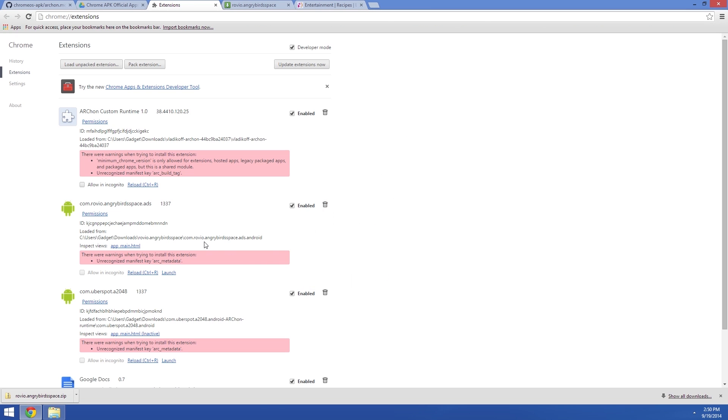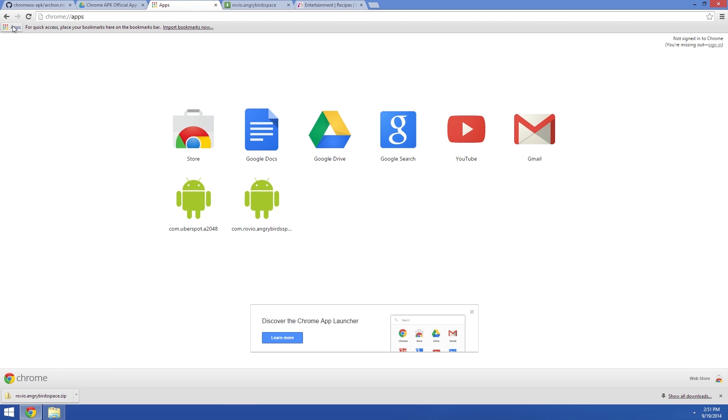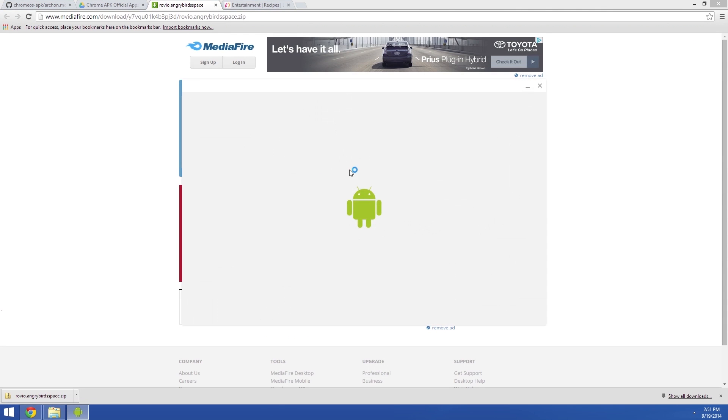And if you don't want to come to this extensions menu every time you want to load up an Android app, there's an easier way. If you have your bookmarks bar showing, just click the apps button to see all of your Chrome apps. Your ported Android apps should also be available right here in this list, so that should make things a bit easier.